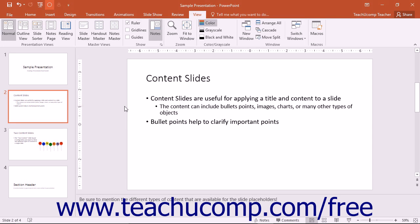Reading View allows you to view the content of a presentation as if it were being displayed in Slideshow View, but within the frame of the application window versus being displayed full screen. The options that you have for advancing through this view are almost identical to the options that you have when viewing the presentation in Slideshow View.